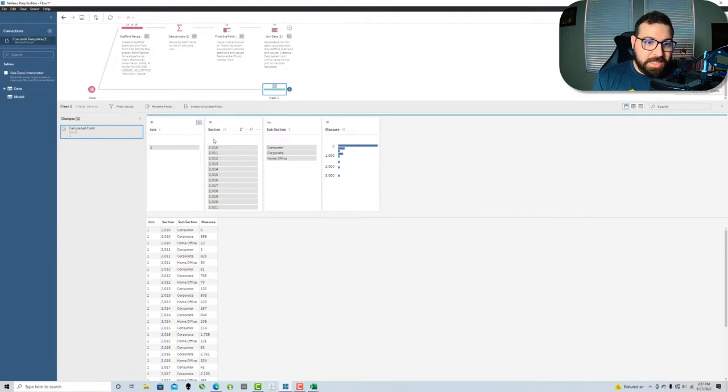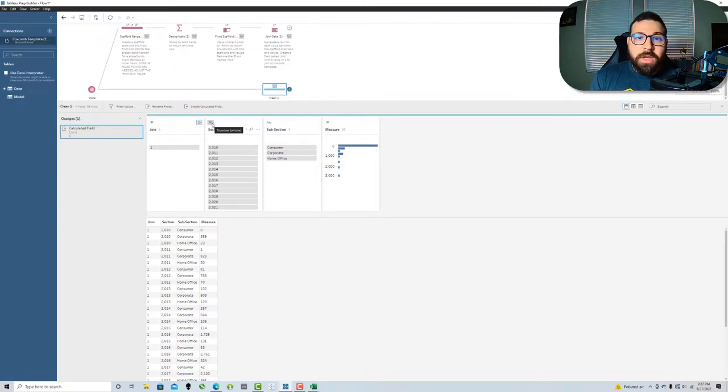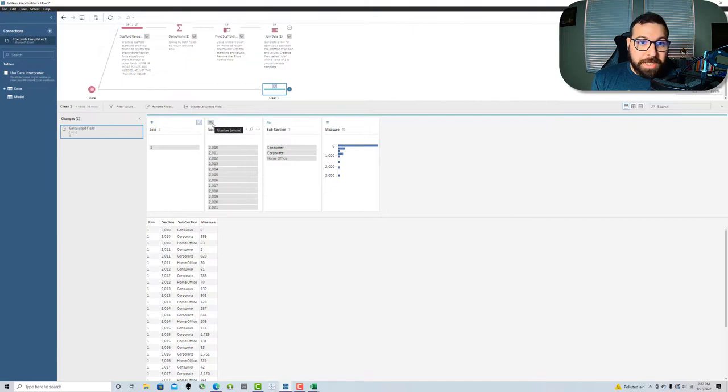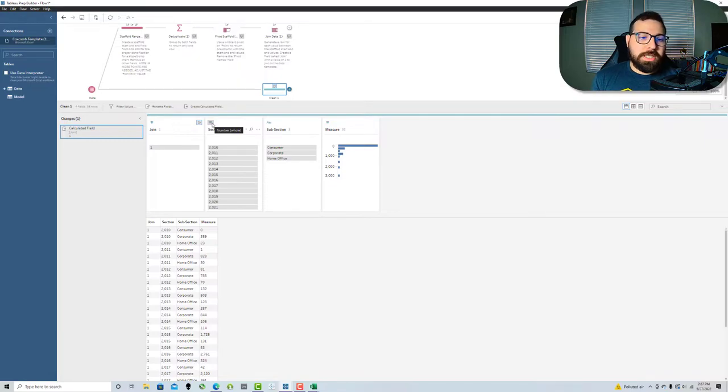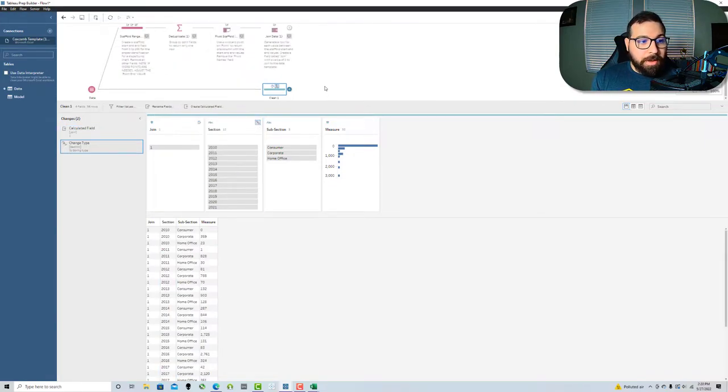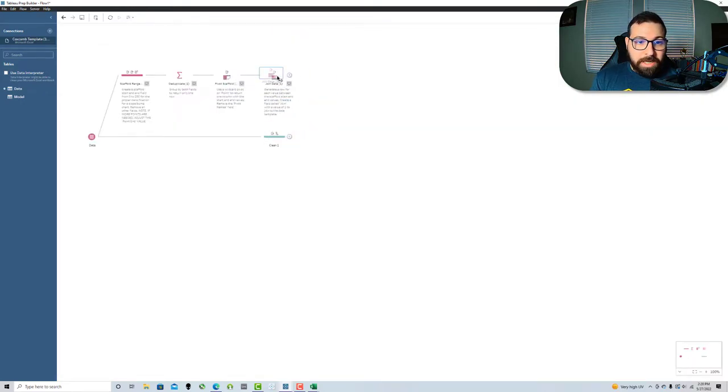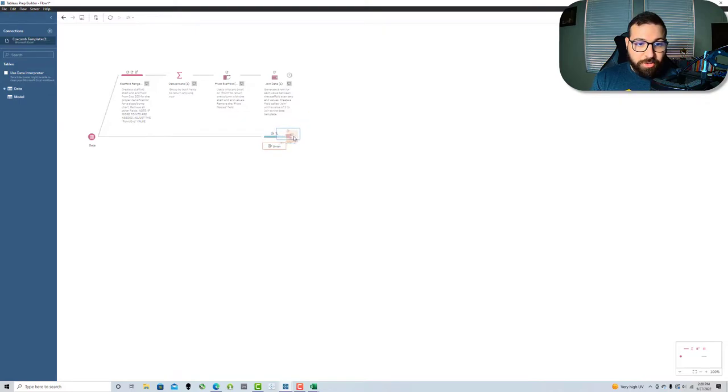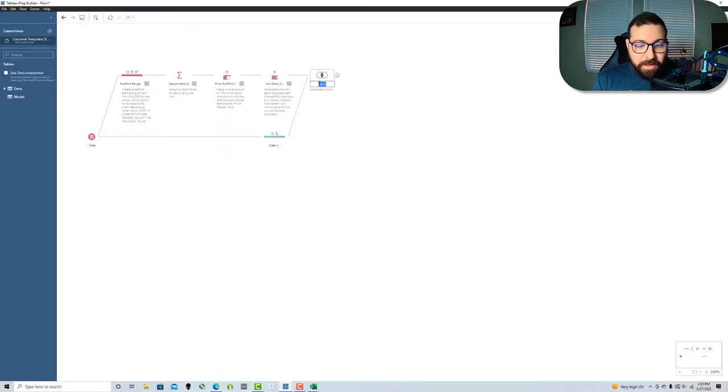One thing I'm going to do here - you can see that this section is a numeric value. I'm actually going to change that to a string value because in the template, in the workbook, section is a string value. I want to make sure that when I swap the data sources that happens cleanly. I'm going to click here, change this to string. Now I'm going to bring the scaffold here, drag it onto my join step or to my main data. Let's call this densify.